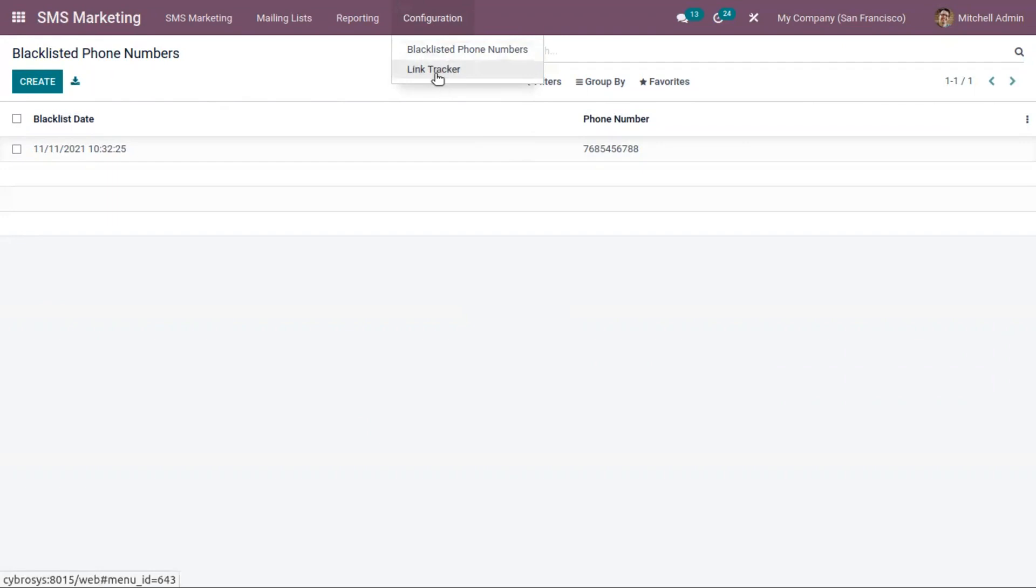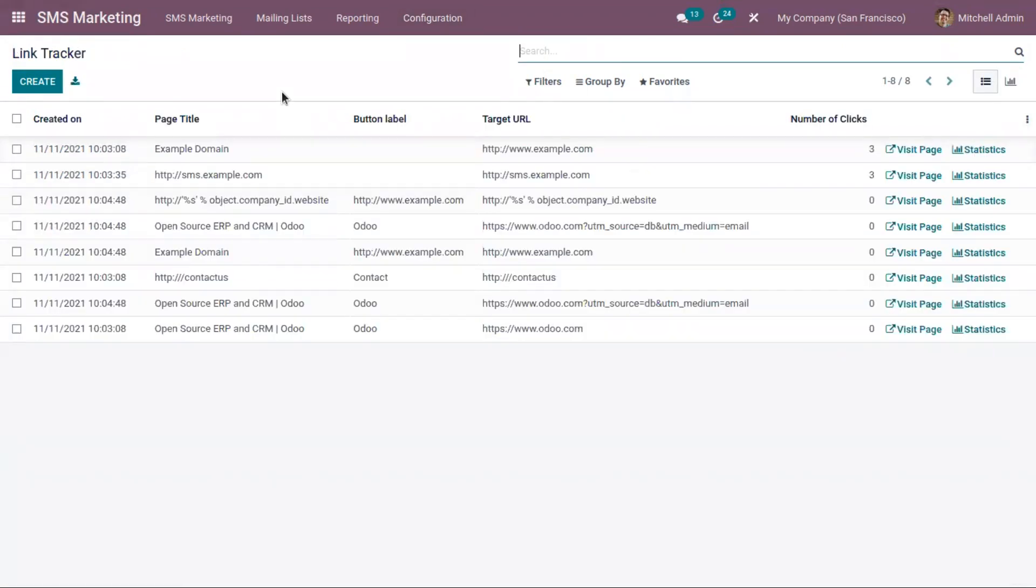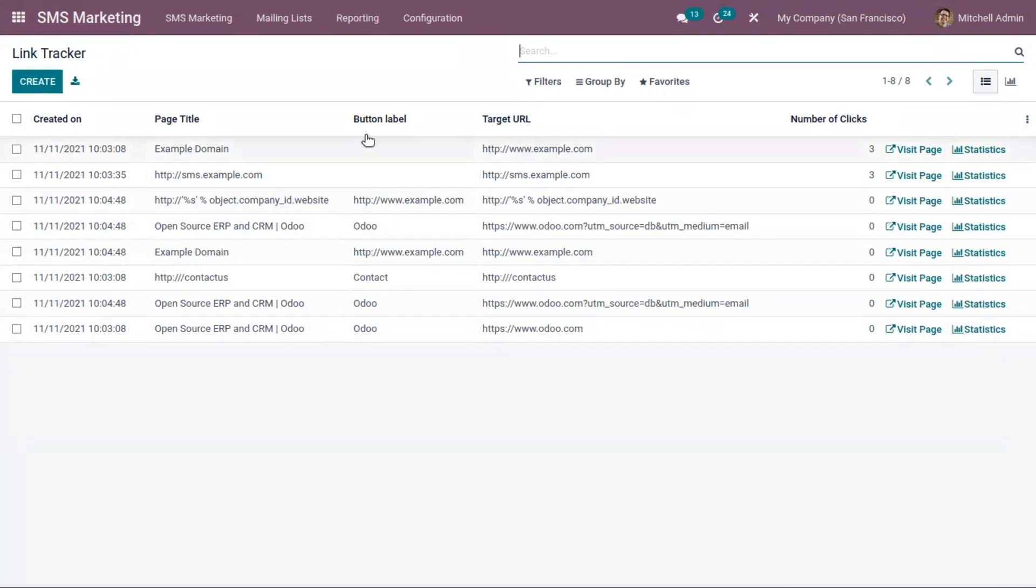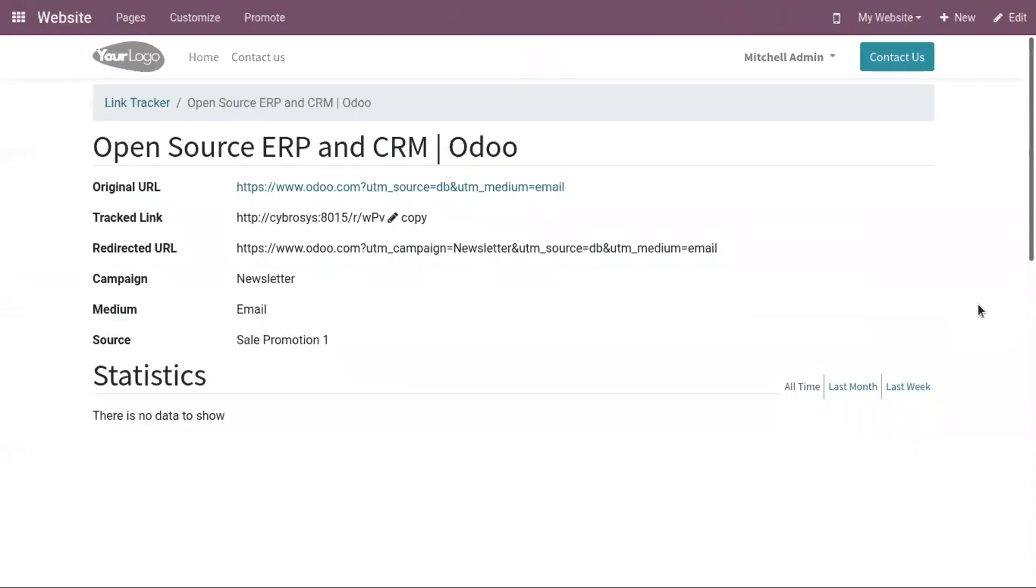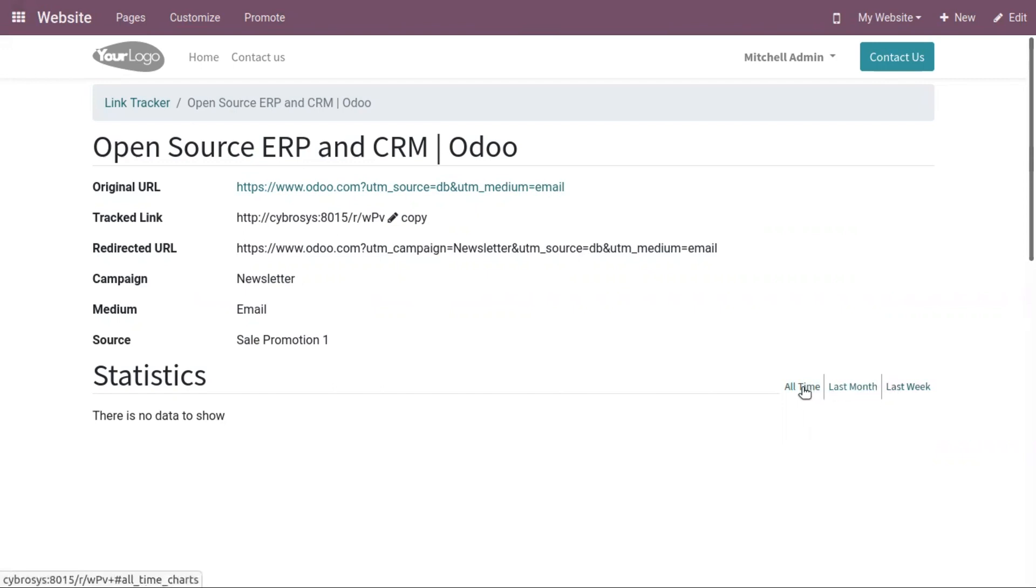Then you can add link trackers. You can use these link trackers to track your marketing campaigns. This way you are able to identify your best traffic sources and make informed decisions about the distribution of your marketing budget. Here we can see the page and the target URL of the page and the total number of clicks of that page. Here we can also view the statistics. Now you are redirected to the website where you can find the details of the page. If you have any data, that will be shown here as a graph.